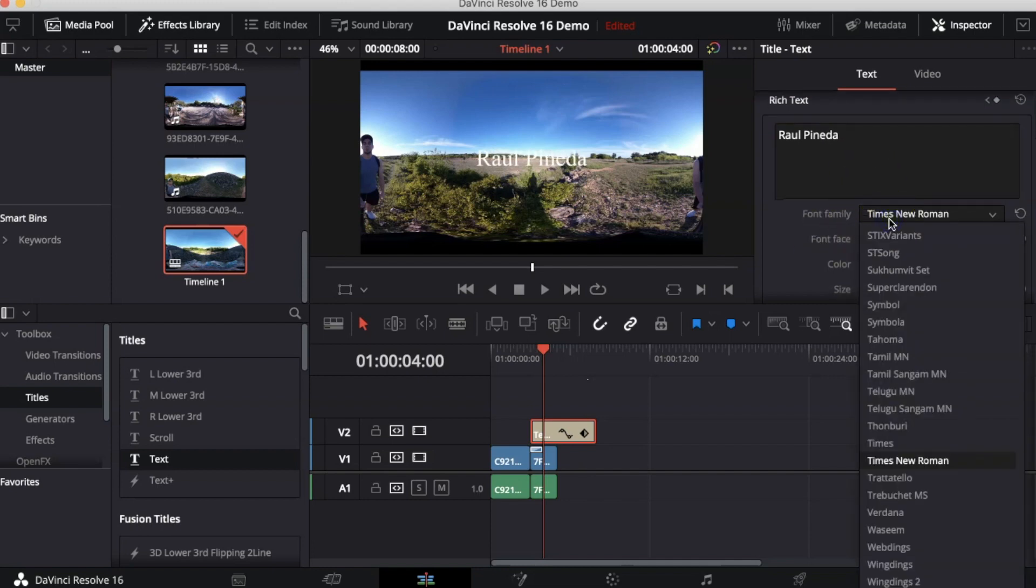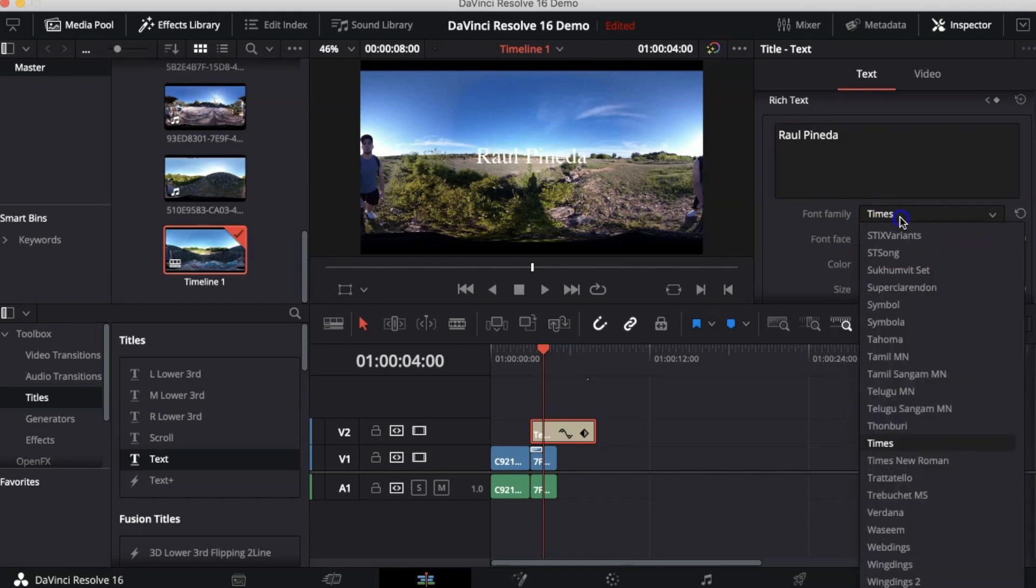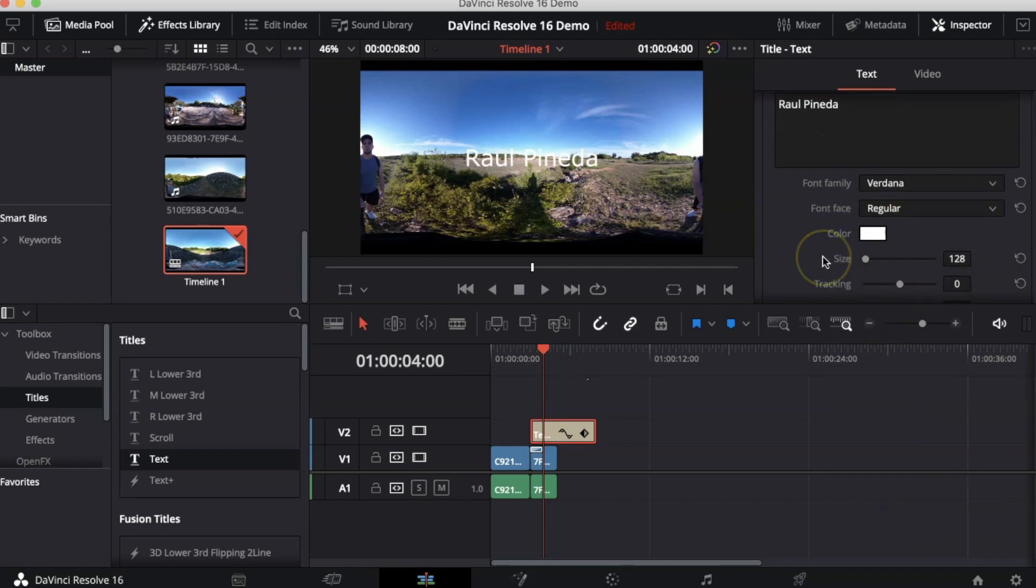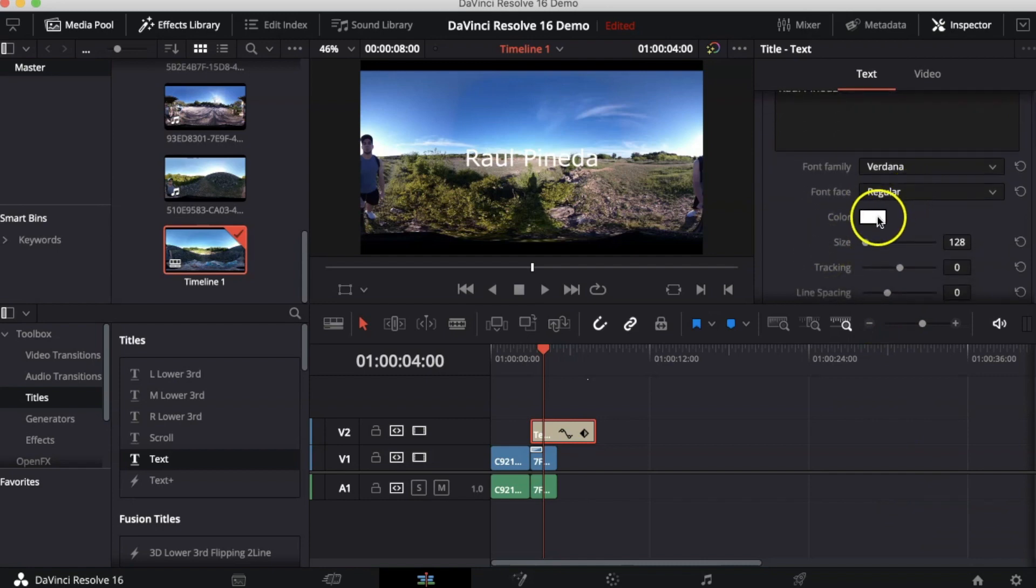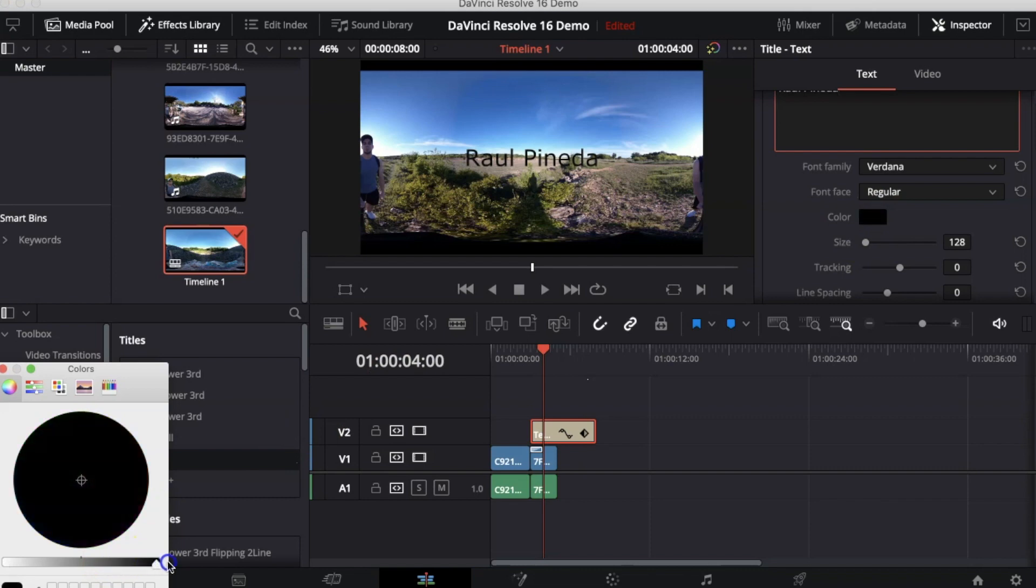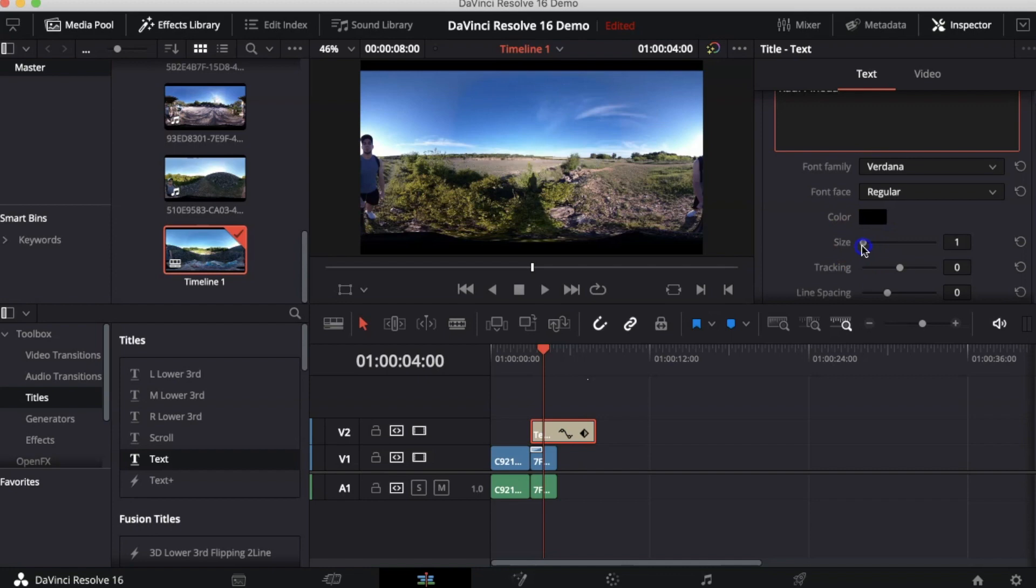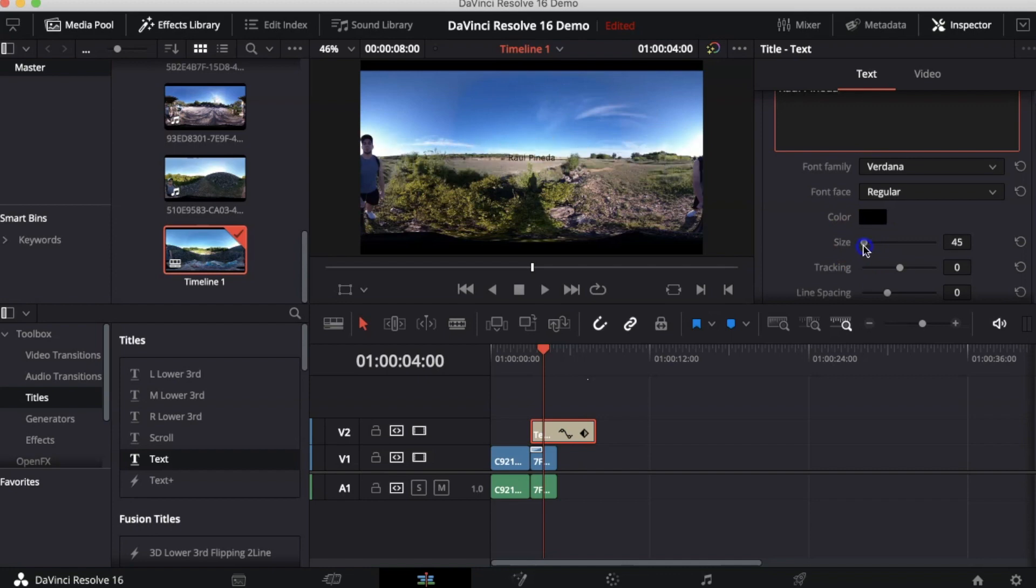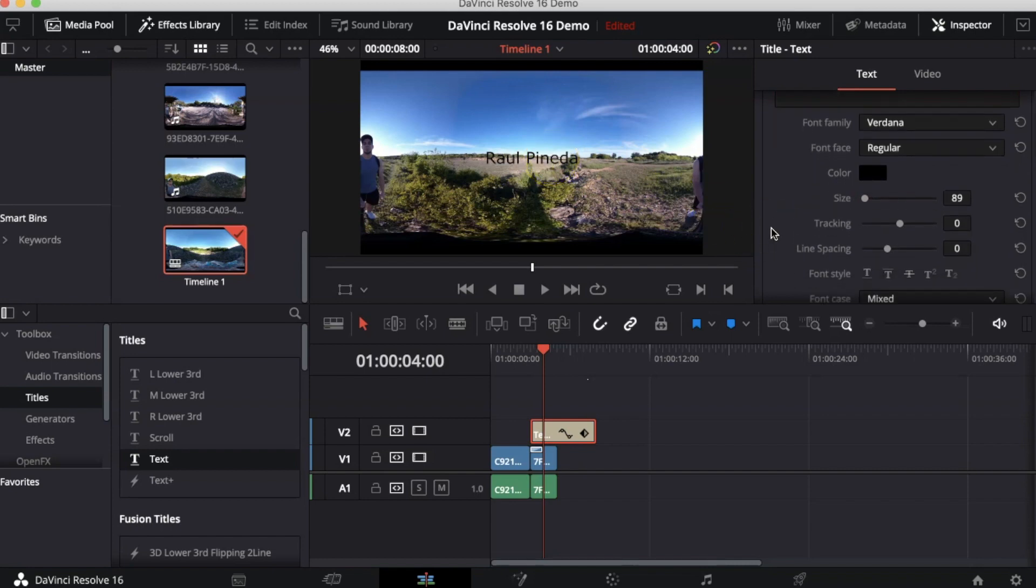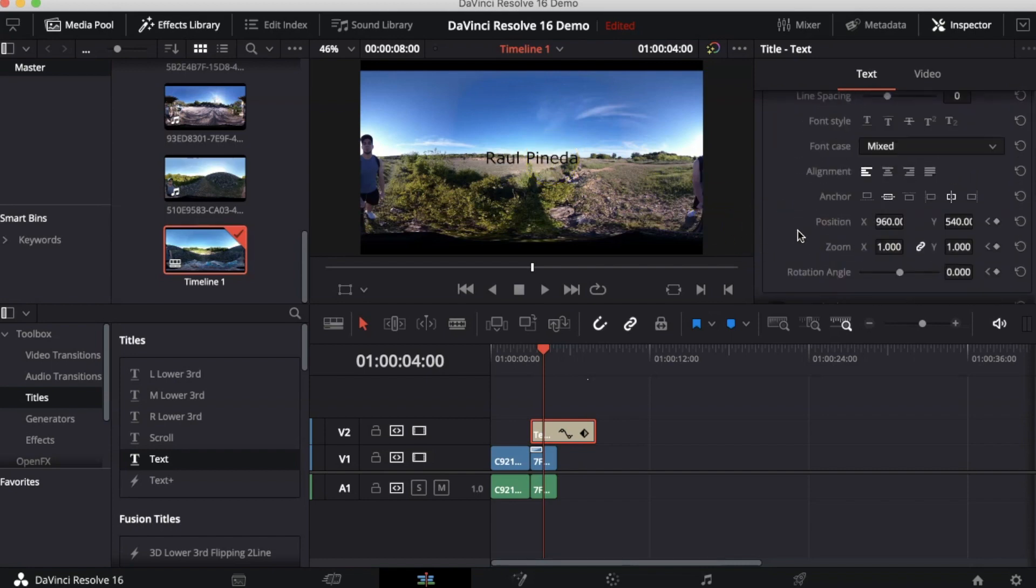We can use a different font. And we can choose a different color. Here you can also play with the size.